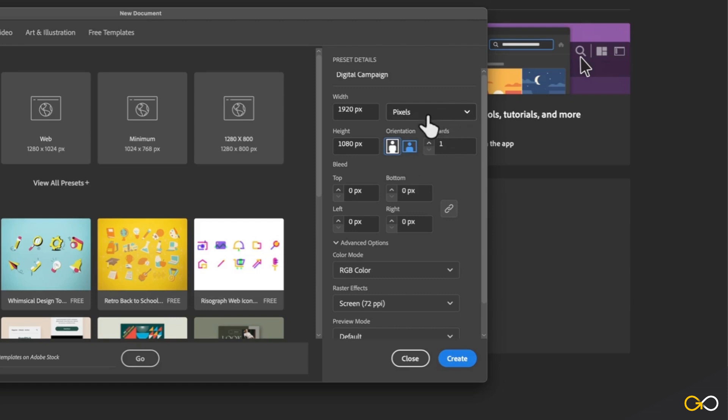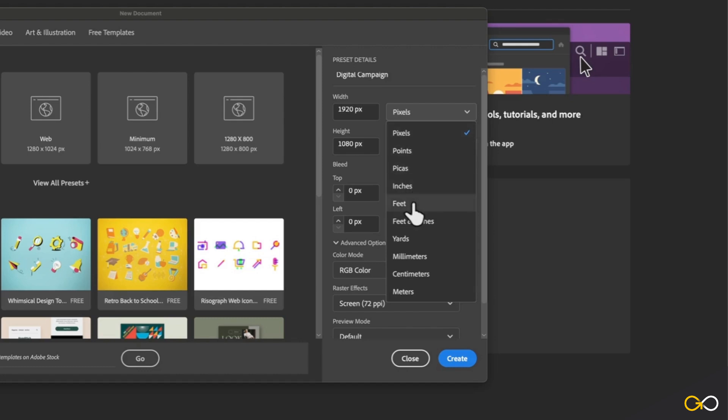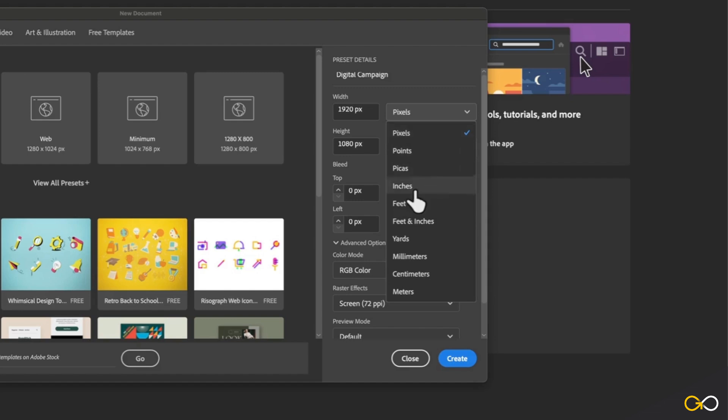Depending on the type of file you want to create, or the metric system that you're most familiar with, you also have a couple of other options here. You can work in pixels, points, pikas, inches, feet, yards, millimeters, centimeters, and meters. Most of the time, I usually stick with either pixels or inches.